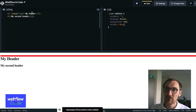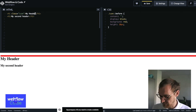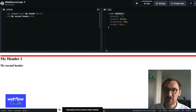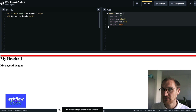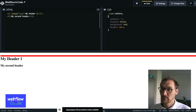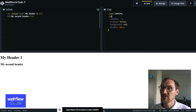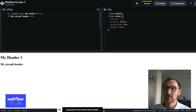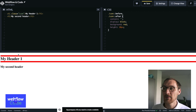You can see that we've got our header element. Because we've targeted before, that red block we've placed is appearing before the content. And if we apply it to the after as well, then you'll see that we've got those red boxes both before and after the icon.